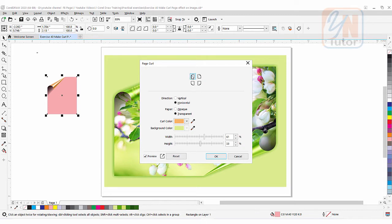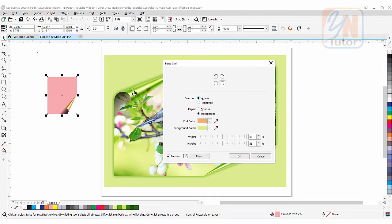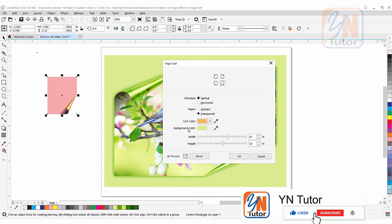Currently upper left is selected. If I click another icon you can see the side changes. I can also click lower left or lower right. You can also change the direction — right now it is horizontal, but if I click vertical you can see it goes this way. Under this we have a Transparent option, which applies transparency to the fold. As you can see in the image the transparency shows through the flower in the fold area.